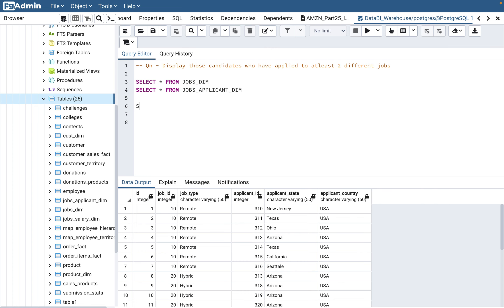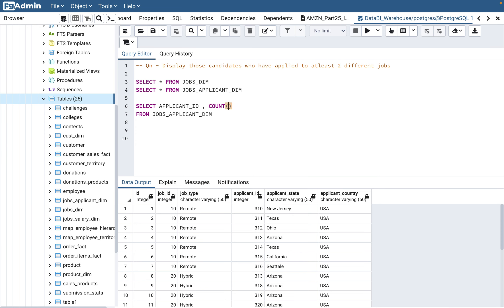So what we need to do first is display the applicant ID. We have applied to at least two different jobs, so we need to count the job ID — we need to count how many jobs each of these applicants have applied to. The moment you use a count function, we need a group by, because count is an aggregate SQL function. So we'll do a group by applicant_ID.